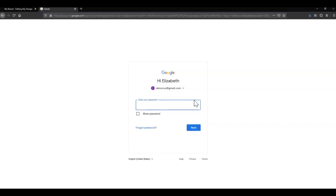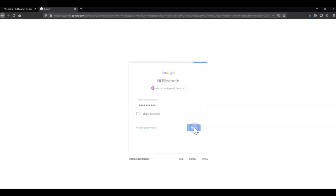So enter your email address there and click next, and then enter your password and click next.